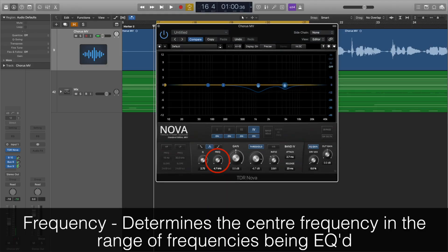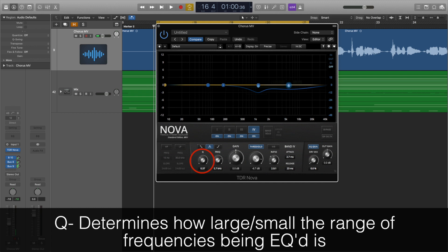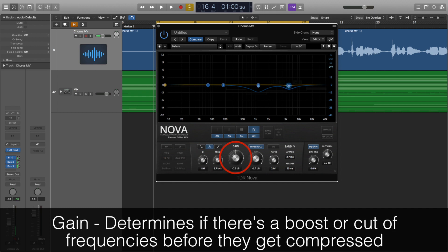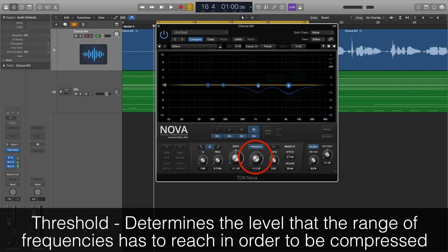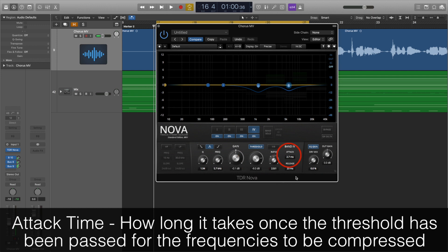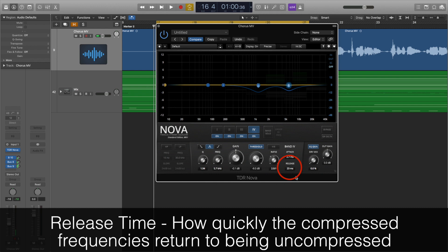The frequency determines which frequency is going to be the centre of the range of frequencies changed by the plugin. The Q basically changes how large the range of frequencies edited is — the higher the Q value, the smaller the range of frequencies. The gain determines if there's a cut or a boost of the chosen frequencies before the compression element kicks in. The threshold determines how present your chosen range of frequencies has to be before they begin to get compressed. The attack time determines how quickly the frequencies are compressed after the threshold is reached, and the release time determines how quickly the compressed frequencies return to being uncompressed. Different dynamic EQ plugins will vary — some may have more parameters, some less, and some may call these parameters different names — but in general these are the parameters you will tend to see.